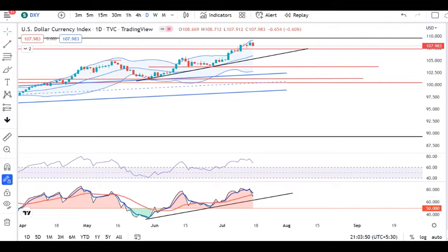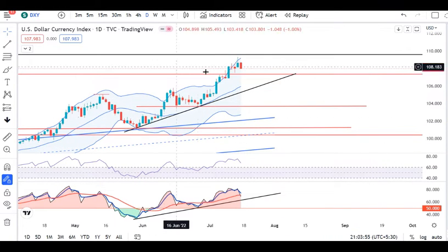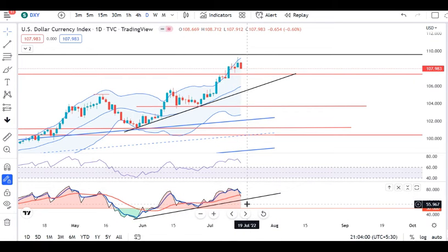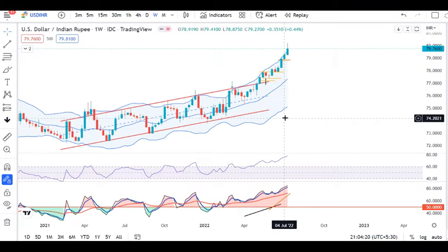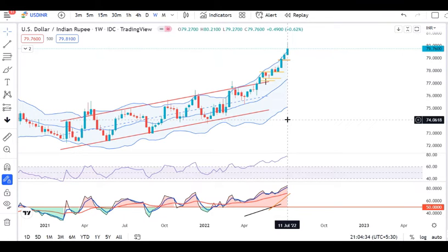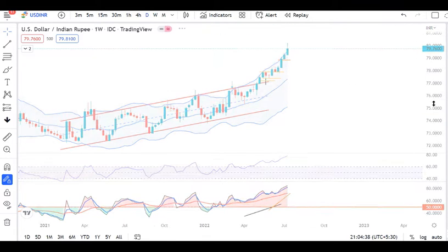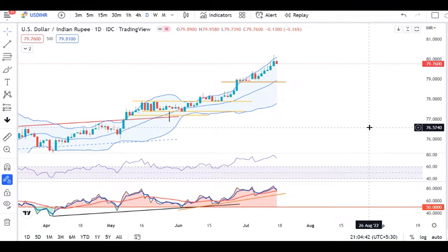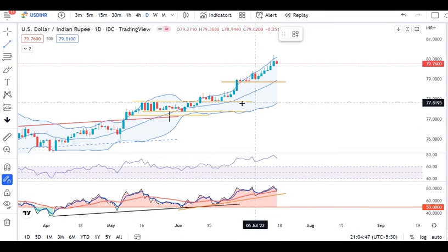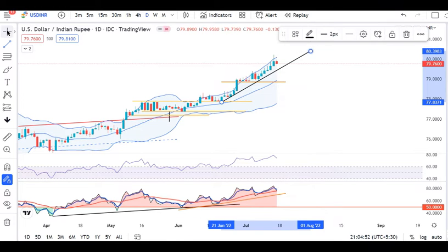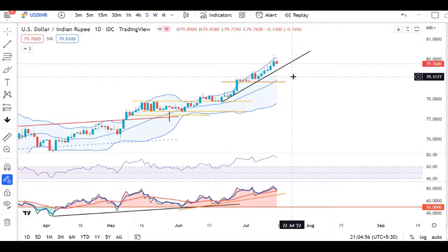Looking at the daily chart, there is a trend line support. The high of 2022 has been touched multiple times, so we can consider it as a significant level. The price has reached out to the 2022 high, and we are monitoring that the all-time high is at 80.21. In this week, if someone has a daily close above, then we expect a little softness. Till that time, we need to wait for some selling triggers.